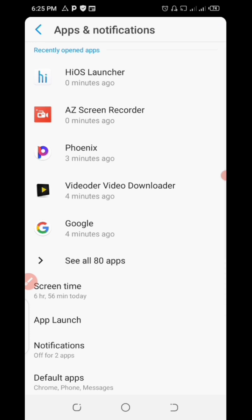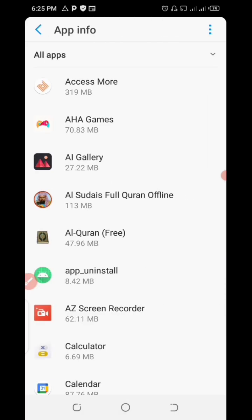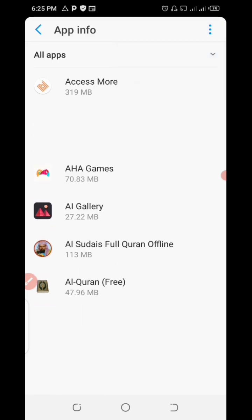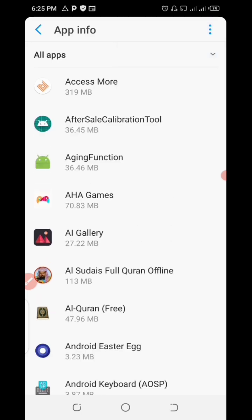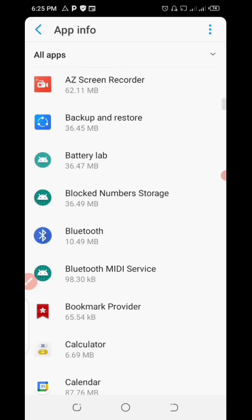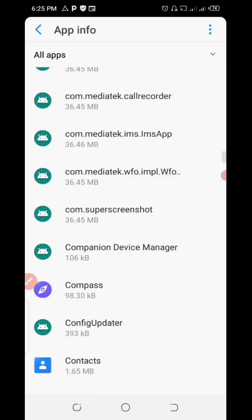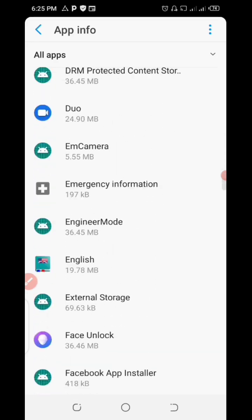From there, click on see all apps. You will see three dots at the right top of your app information. Click on it, click on show system, and locate where you have your system UI.